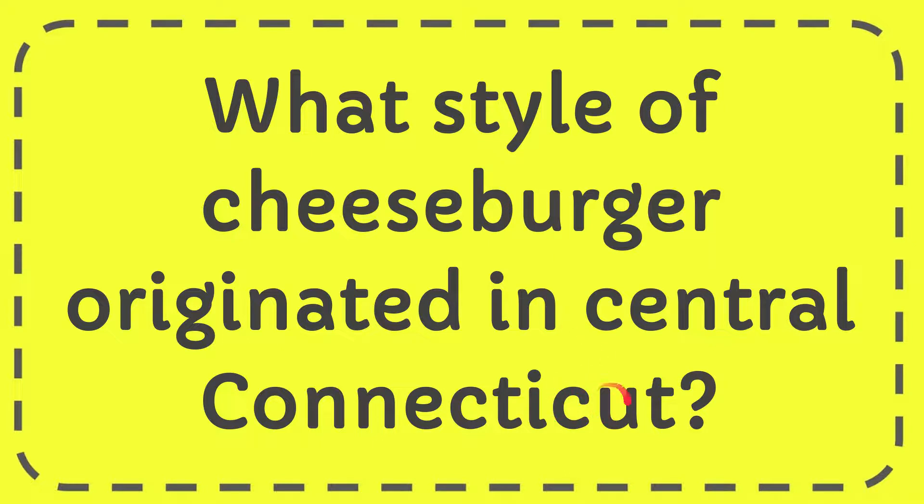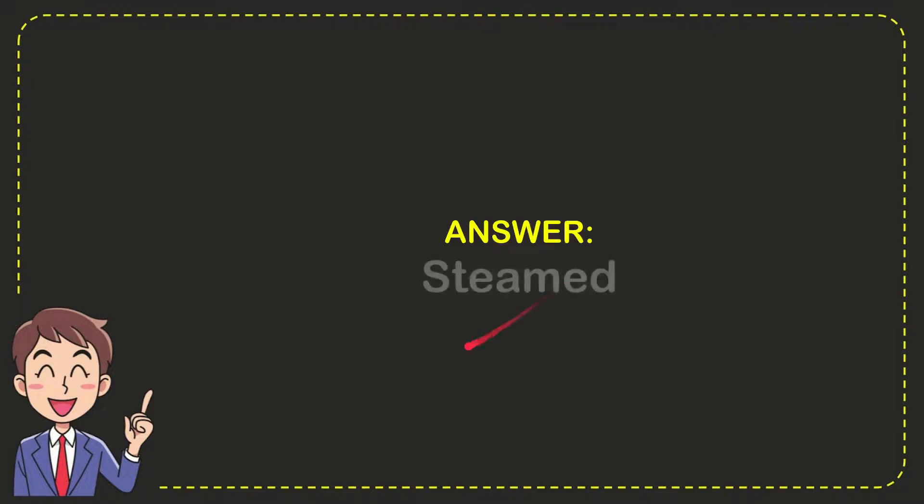I want to give you the answer to this question and the answer is steam. So that is the answer to the question, steam.